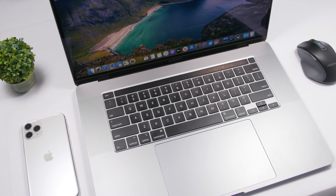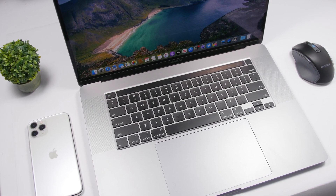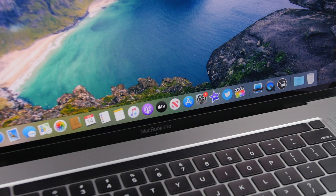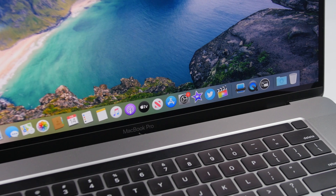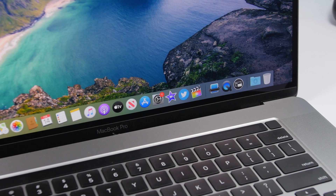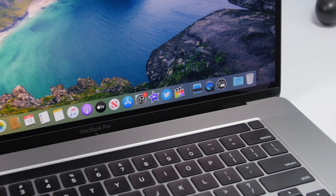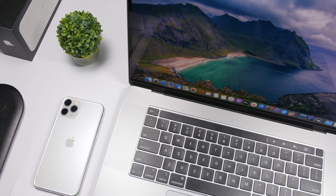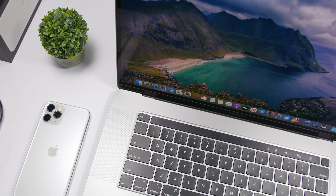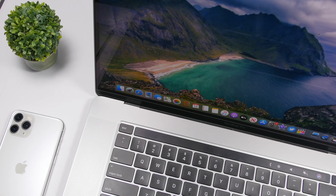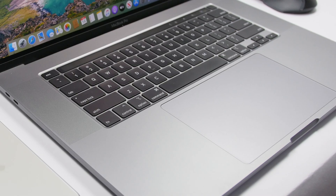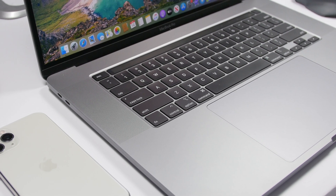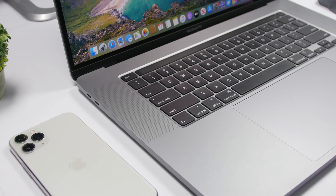Hey, what is going on everyone, this is Ary Views back with another video. Welcome to my first Mac-related video on the channel. In today's video I will show you some must-have free Mac utilities that every Mac user should have, in order to perform tasks faster and easier and get more out of their Macs. Here are the must-have free Mac utilities for 2020.